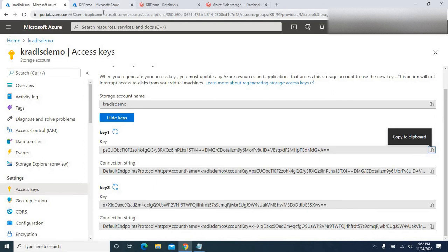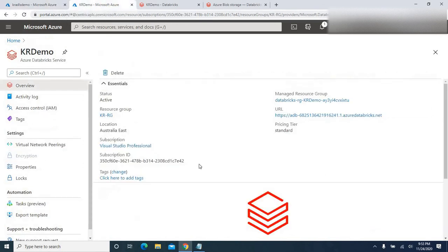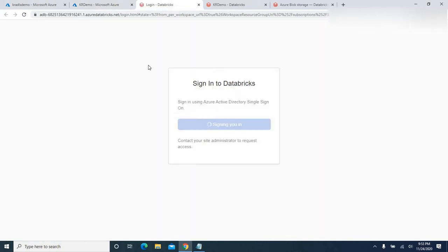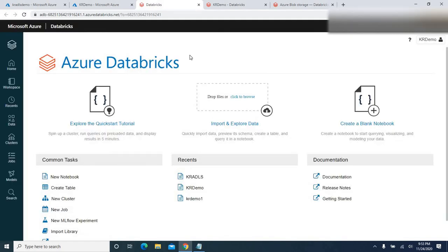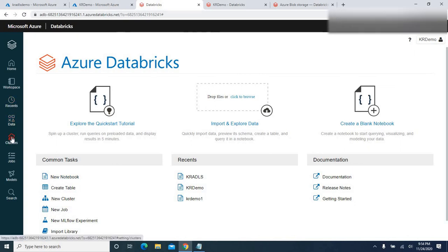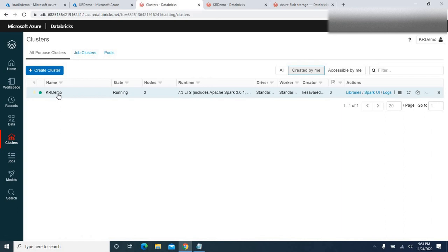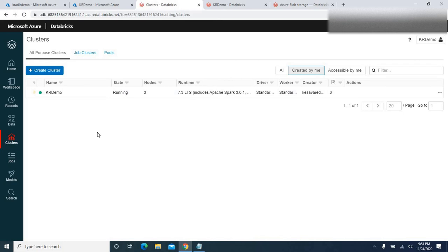Now let me copy the script and go ahead and launch the Azure Databricks workspace. It's currently signing in — let me wait a few seconds for that. The mount point will help hide all the details of your storage account. The Azure Databricks workspace is now launched.